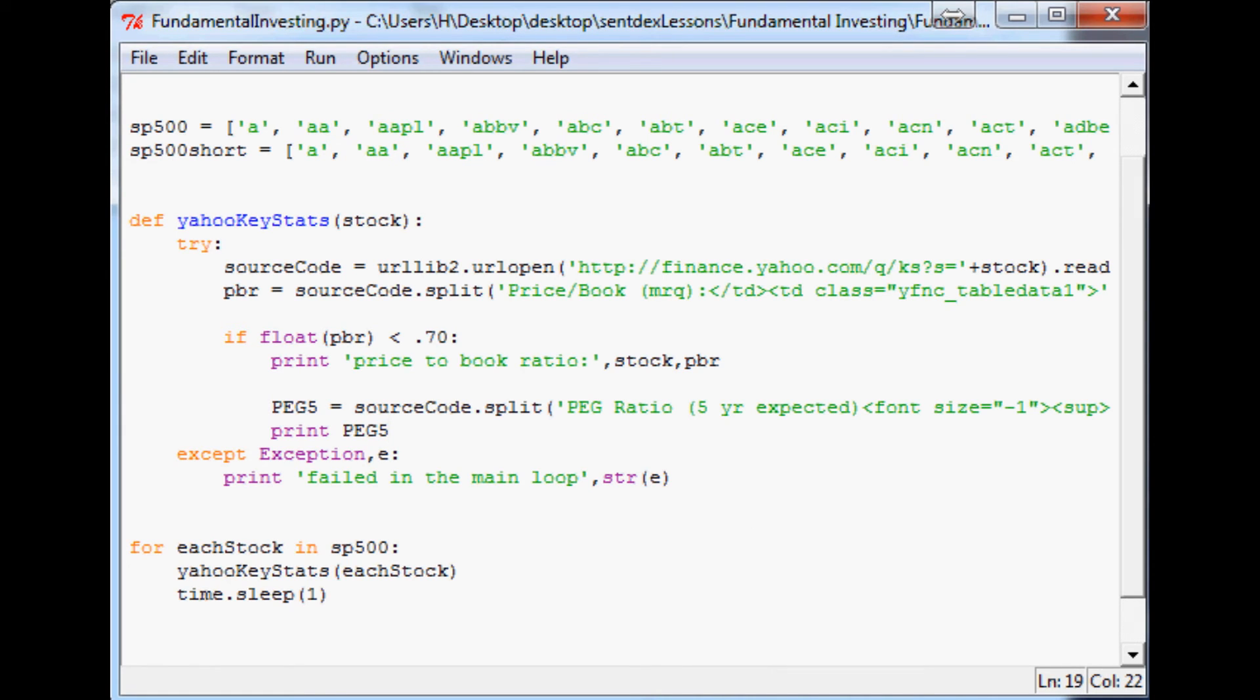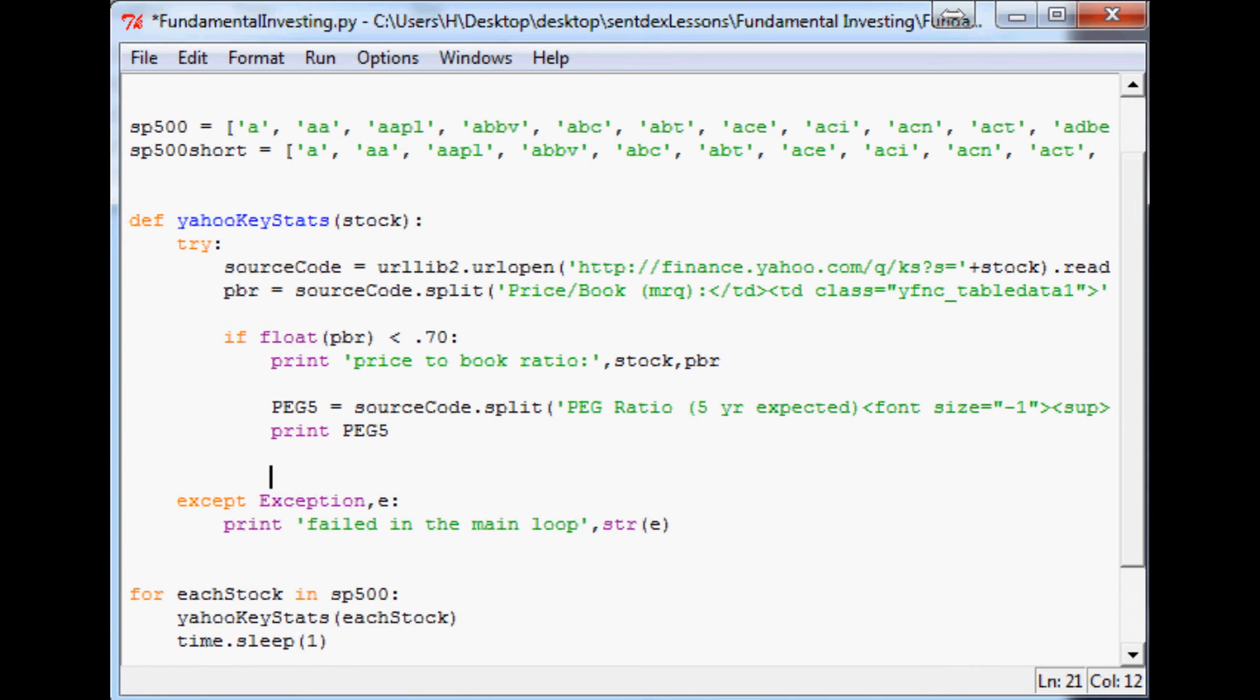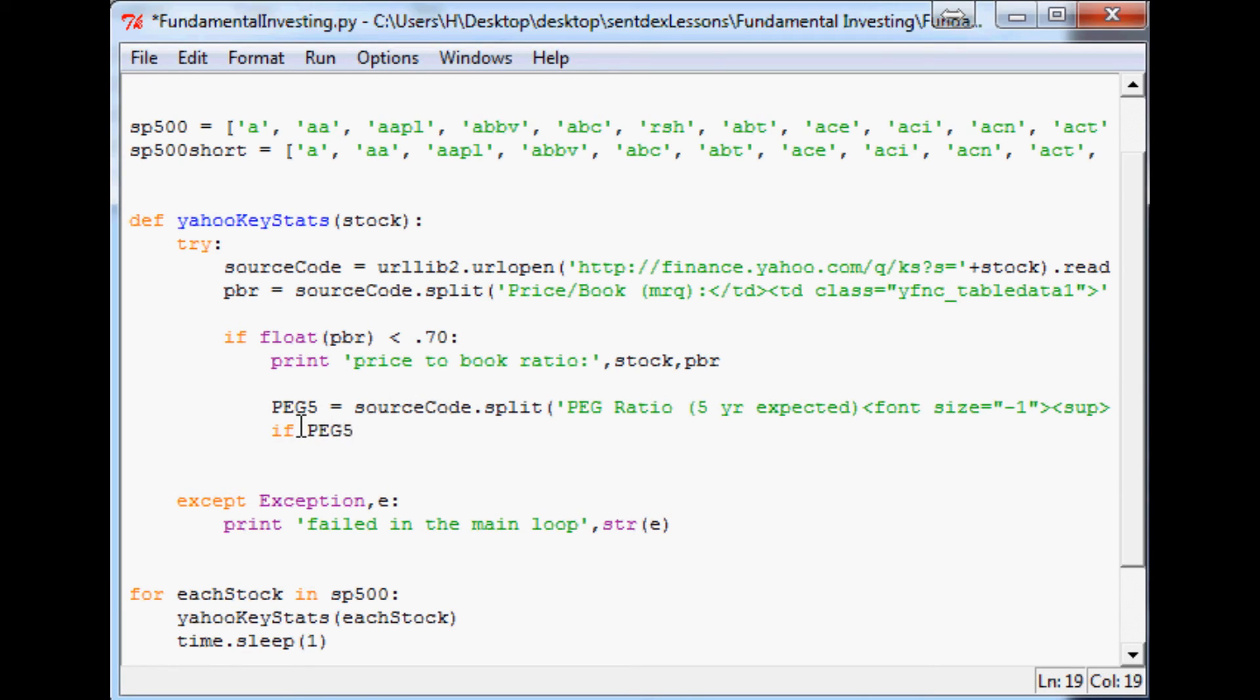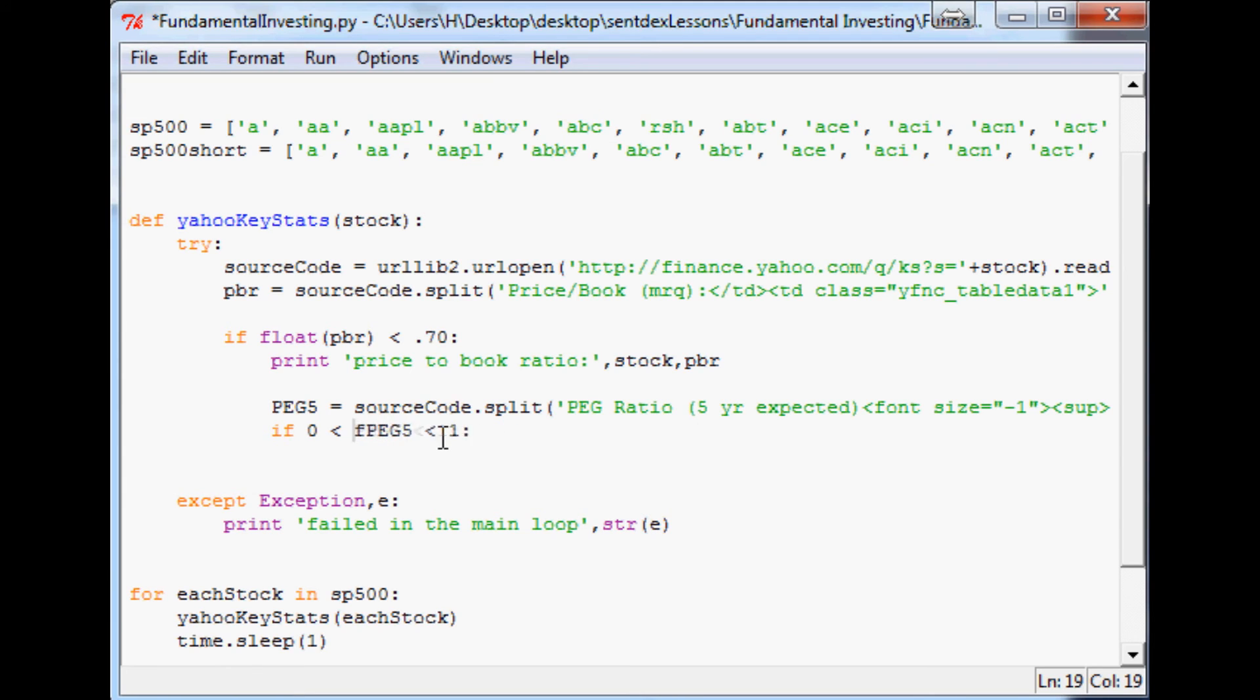I went through the entire list of the S&P 500, and the only stock that meets this requirement was Radio Shack with a price-to-book ratio of 0.69 and a PEG of 0.02. What I'll do is we'll just add RSH here, Radio Shack. Then what we can do is, for example, if PEG5 is greater than zero yet less than one, and again we need to convert this to a float.